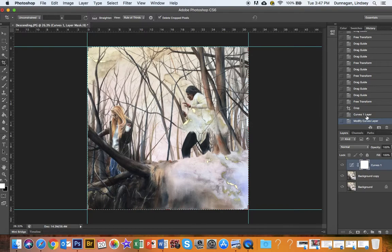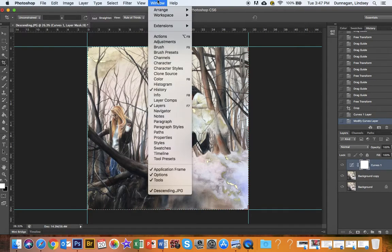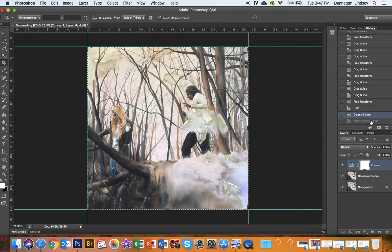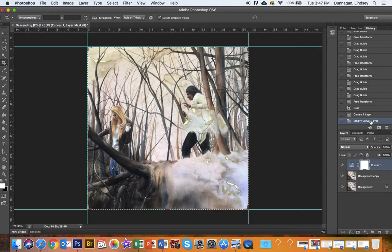One thing I like to do is to compare, so I have this history layer that's open. If you don't have your history window, you can go to window, select history, and it'll pop up for you. And what I like to do is go back and forth. So this is my original image, and that's with the curves layer added.